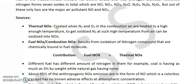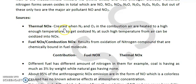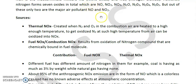Thermal NOx is created when N₂ and O₂ in the combustion air are heated to a high enough temperature to oxidize N₂. Taking the example of a tailpipe or engine — NO is formed in the engine, and when it comes out in contact with atmospheric air, it gets converted into NO₂. So essentially, NO is emitted from the tailpipe and immediately converts to NO₂ on contact with the atmosphere.